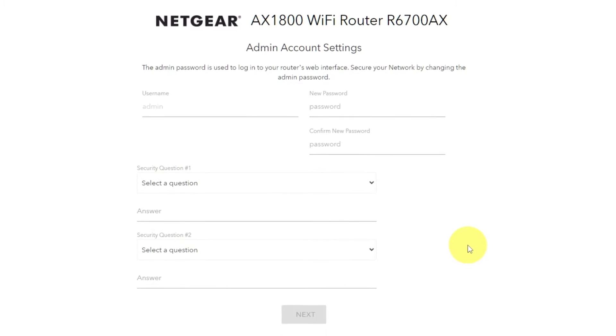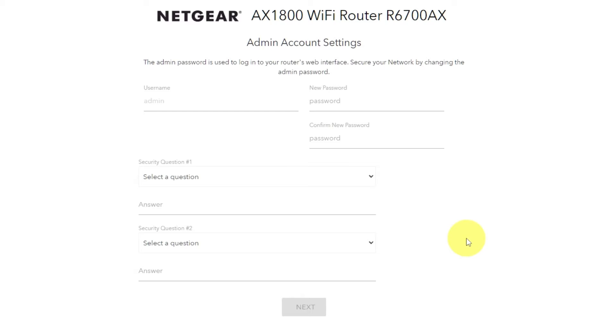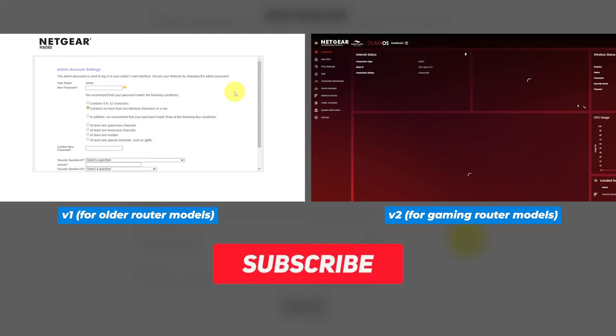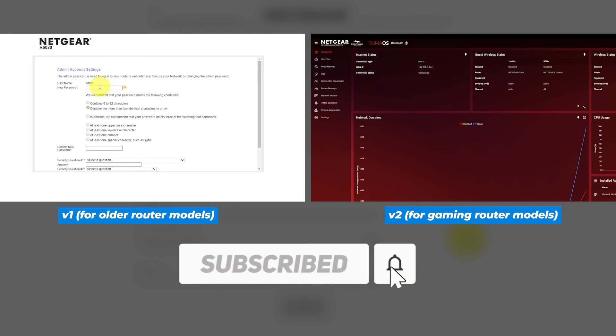If the settings on your router don't look like mine, then your router has a different firmware. I made a video for each kind of firmware. You can find all the links to them in the description down below.